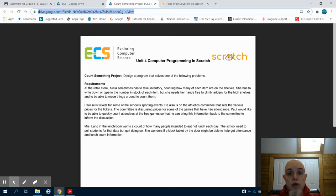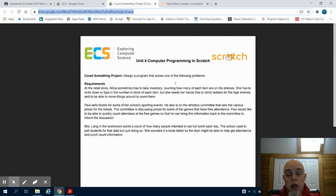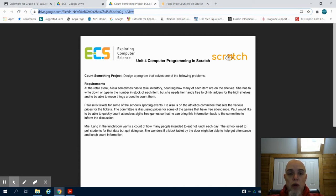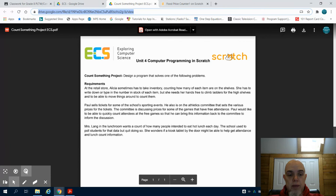Feel free to choose any type of counting program that you want. But if you are lost for ideas, choose something from this list. The idea behind this is you're going to create a program that counts something.